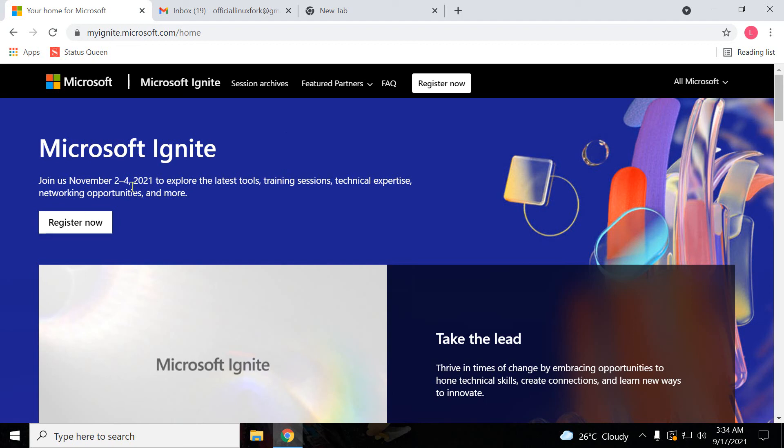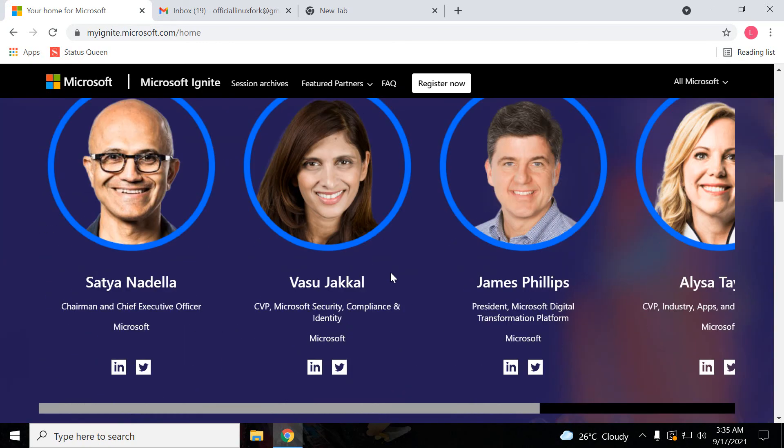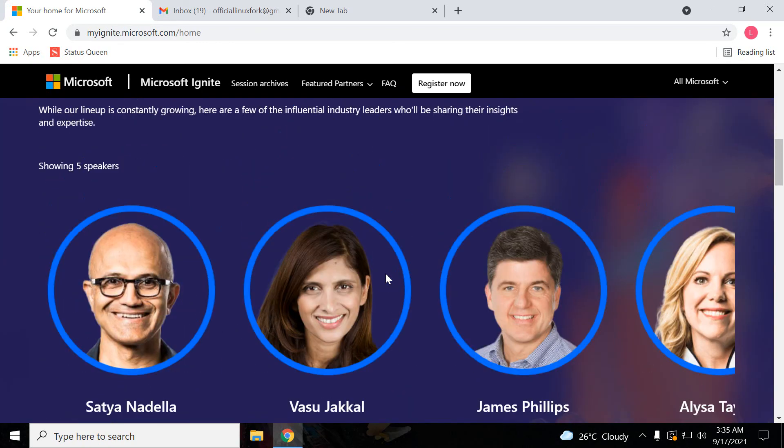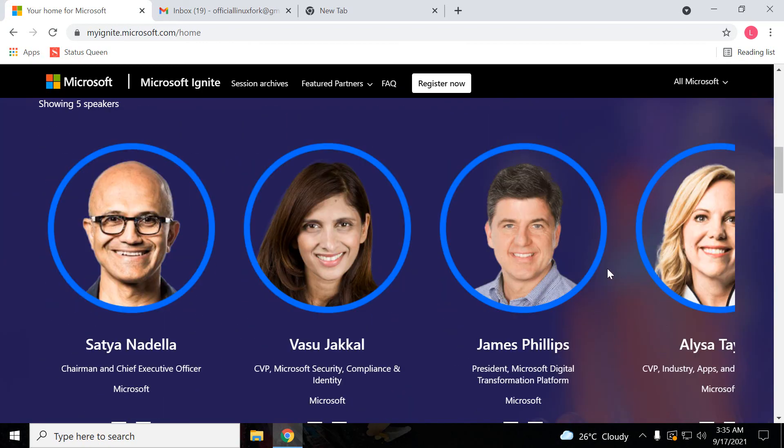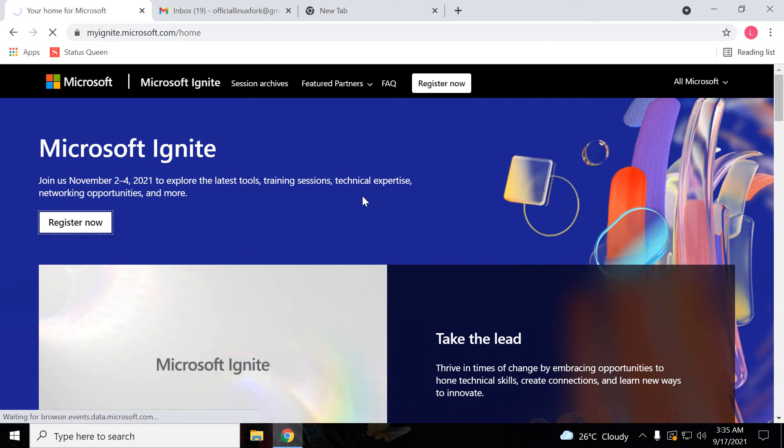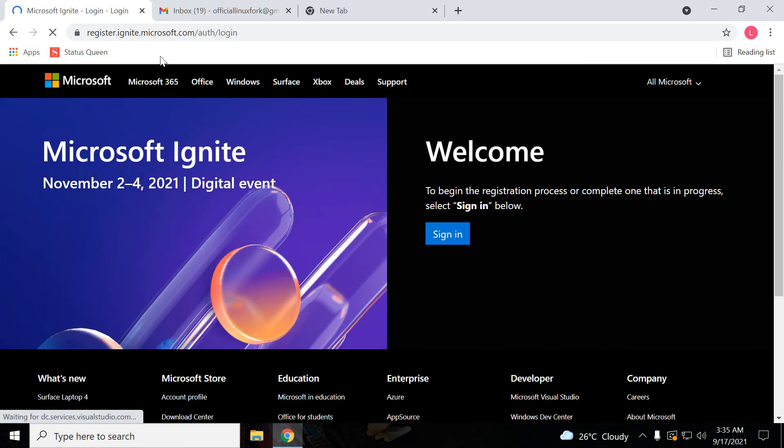It's going to be organized on November 2nd to 4th. This is organized by Microsoft. You can see the speakers for this event. Let's see how we can register. Just click on register now. I will give this URL in the description so you can go directly using this URL and register to this event.